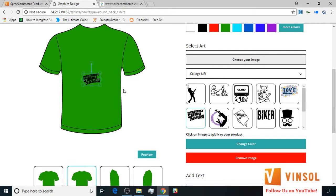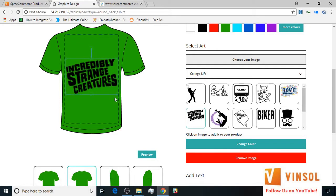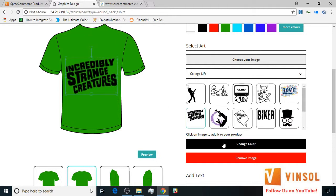Now let's go ahead and try to play around with this image. As you can see, I can move it around. I can enlarge its size in order to fill the complete area of the placeholder. I can also rotate it, but for the purpose of this tutorial I'm not going to do that. There is also the option of changing the color of the image, but again, I'm not going to do that.